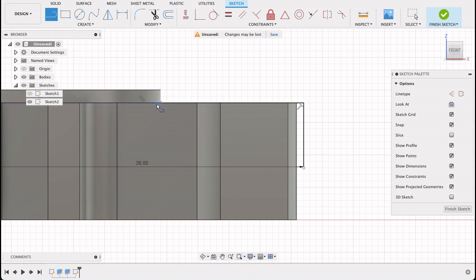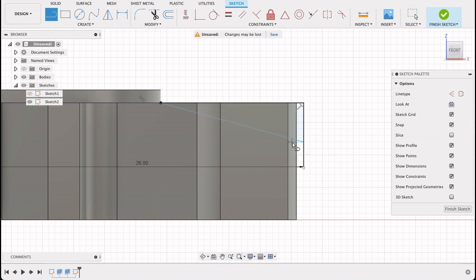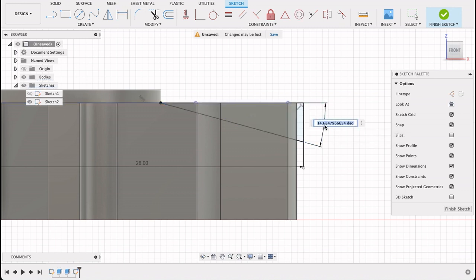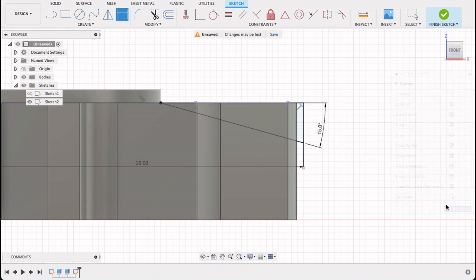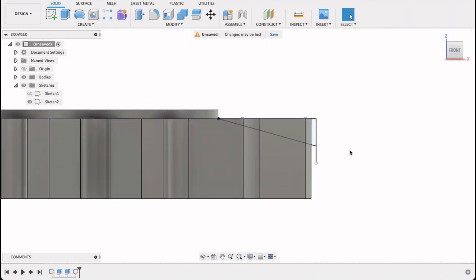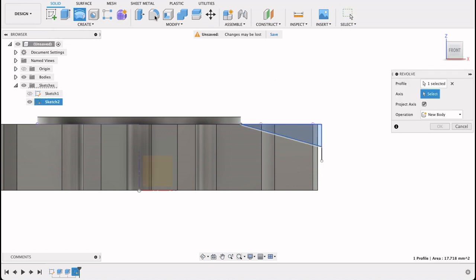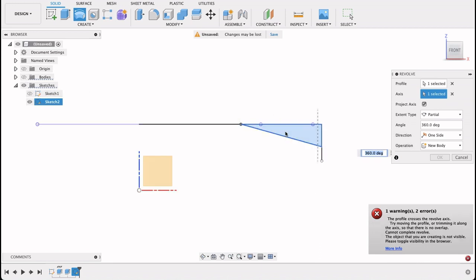So again, line tool on this point that we've projected, just touching this line. And dimension this line against this line - we want 15 degrees, so type in 15. Now we've got that little section there. Finish sketch. Now I can say revolve. I'll select this profile. Just turn off the body so I'm definitely selecting the correct thing.